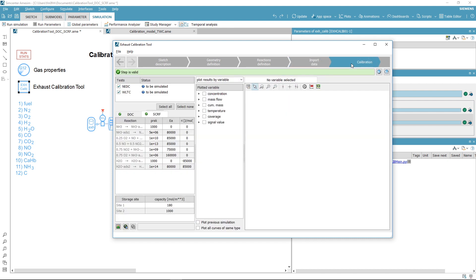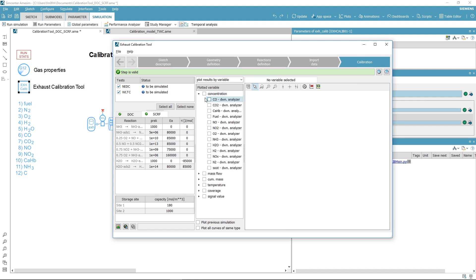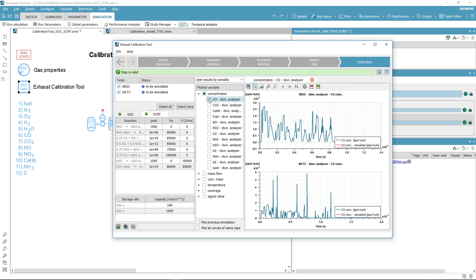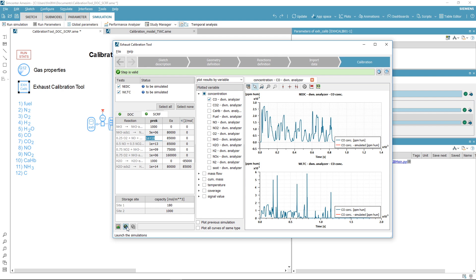Finally, move to the calibration step. In this step you can handle and tune your kinetic parameters, which is eased by predefined plot configurations of significant simulation and experimental variables. Every kinetic parameter is available and can be modified, and the simulation of your test can be launched from here.